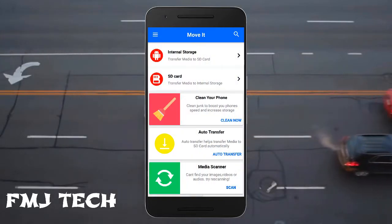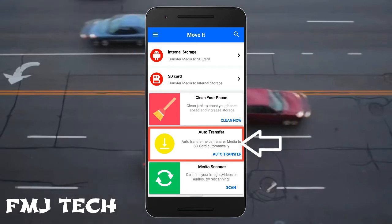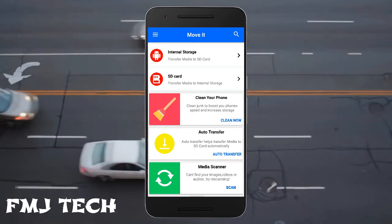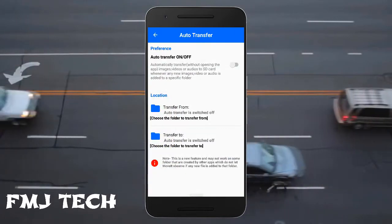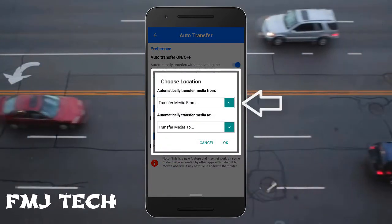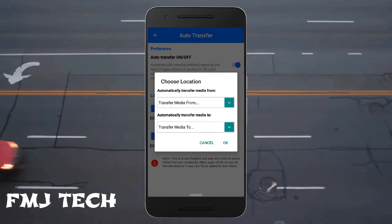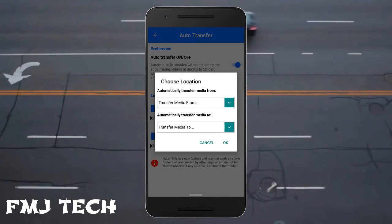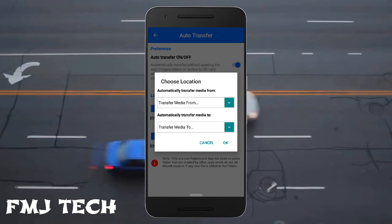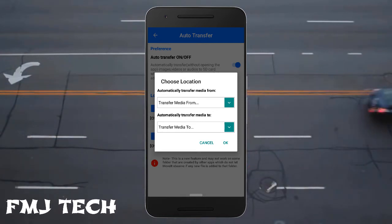The third and most exciting feature of this app is that you can set auto transfer, which automatically transfers files from internal storage to SD card. Just turn on this feature and select the transfer-from location and transfer-to location. If a new file is saved in the first folder, it will automatically transfer to the second folder. This is very helpful for automatically transferring WhatsApp videos and photos to the SD card.